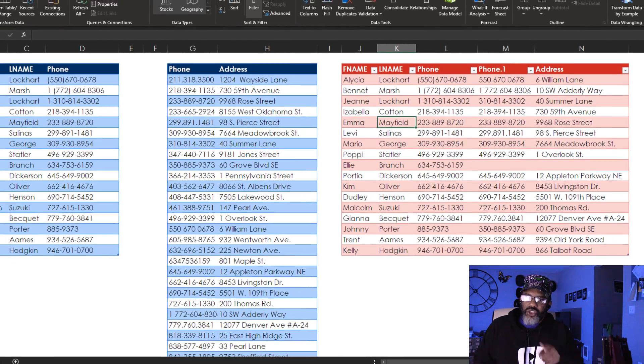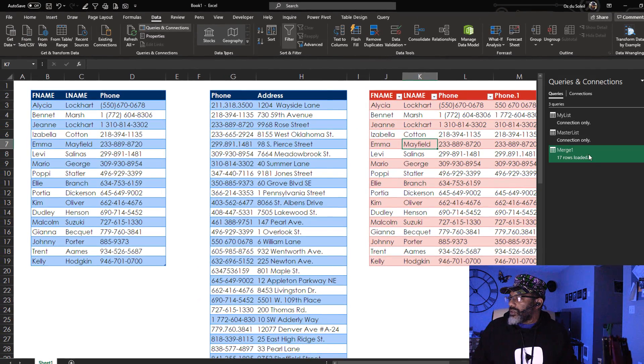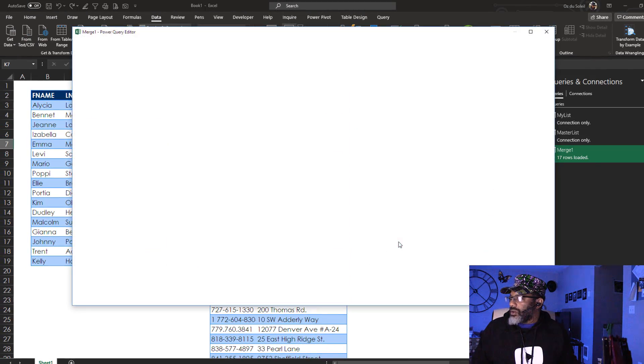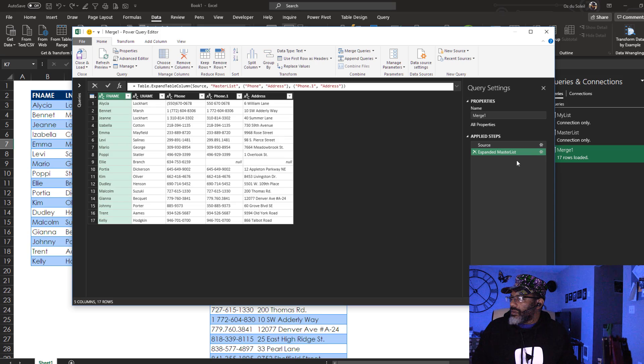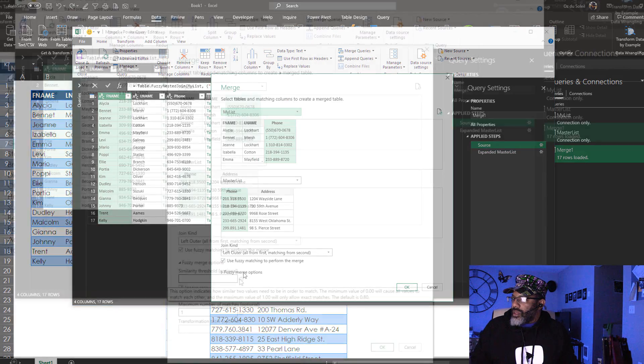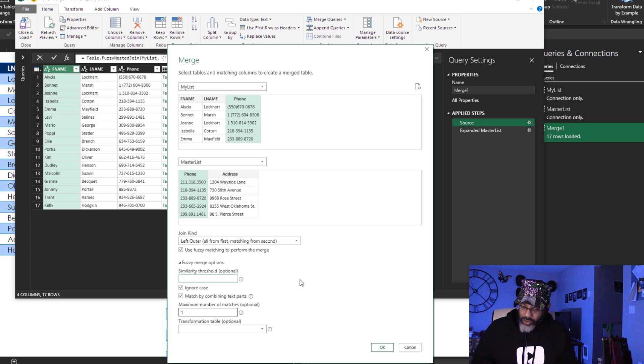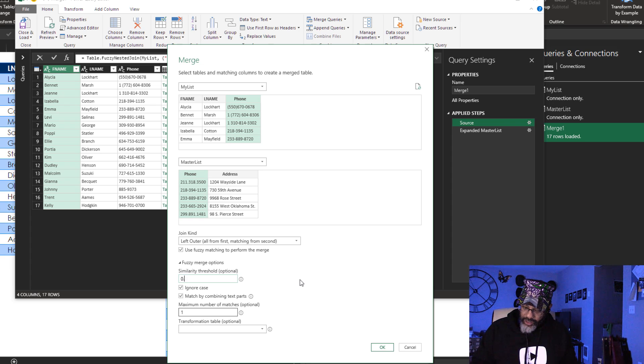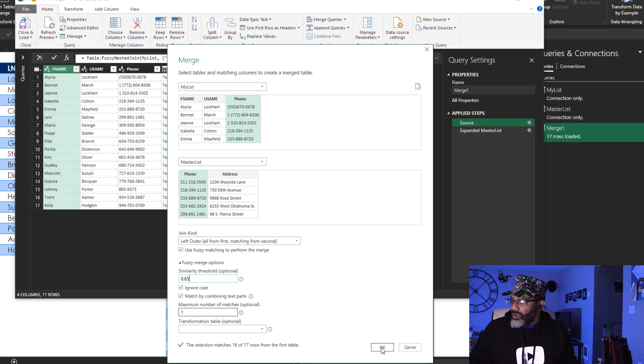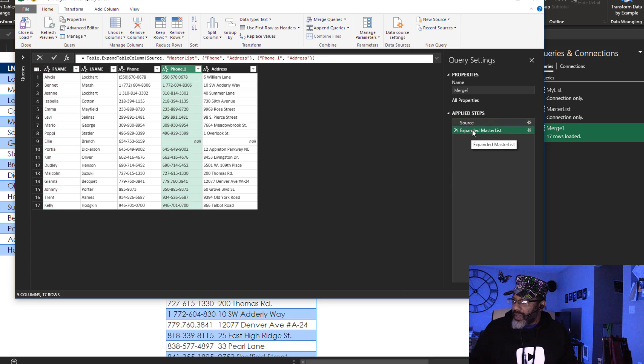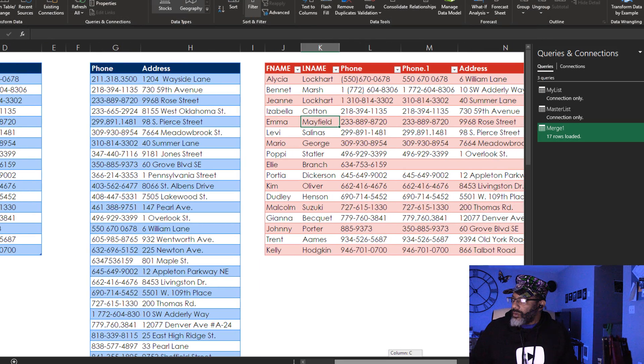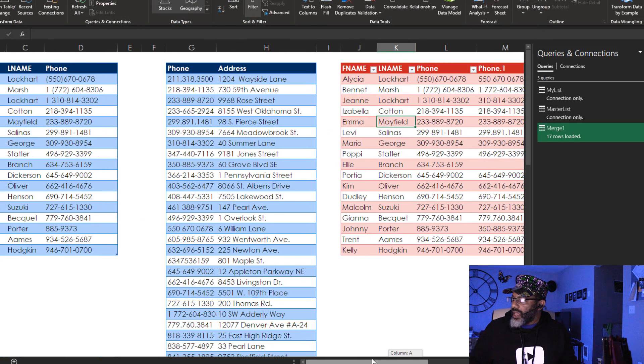Let's change the threshold. We've got to put in a number between zero and one. So I'm going to put 0.65. Okay. Now we go to Expand. Close and Load. Nothing has changed.